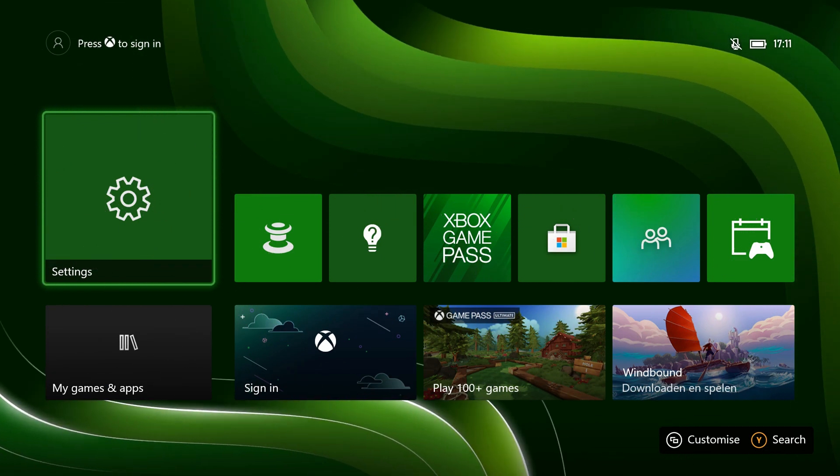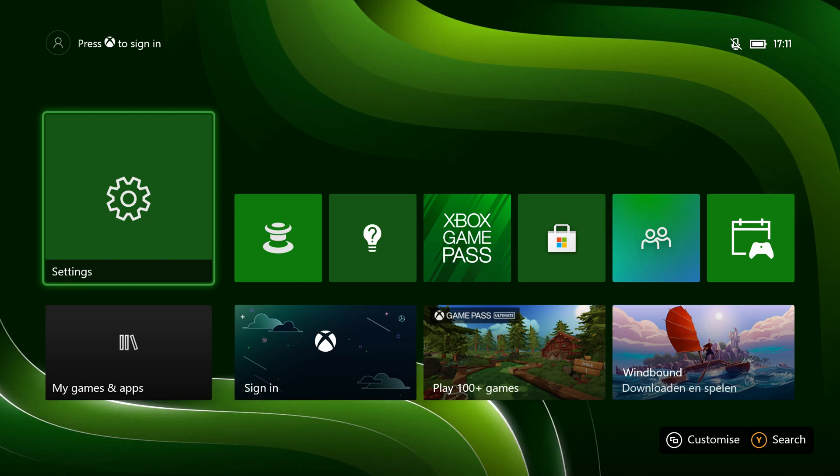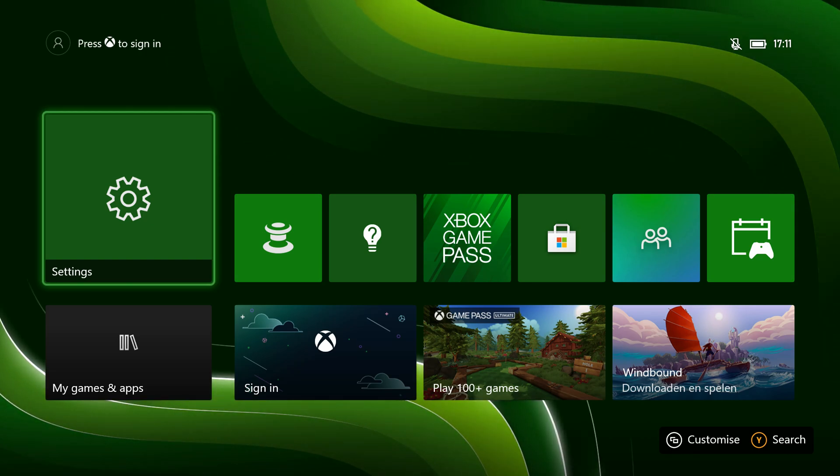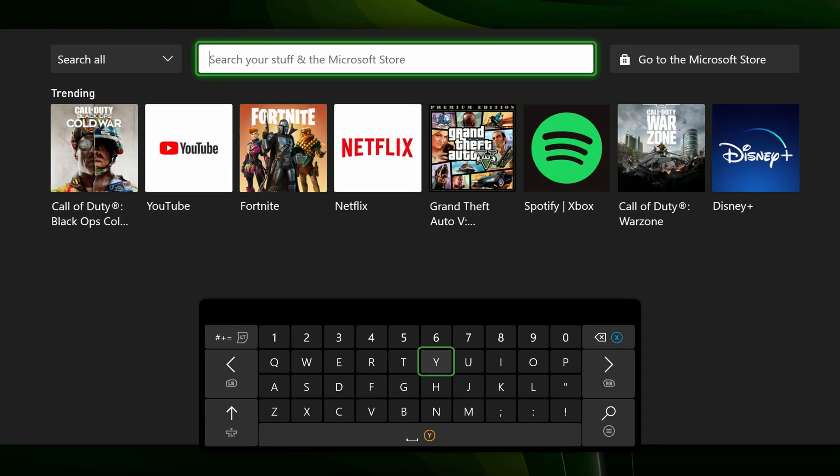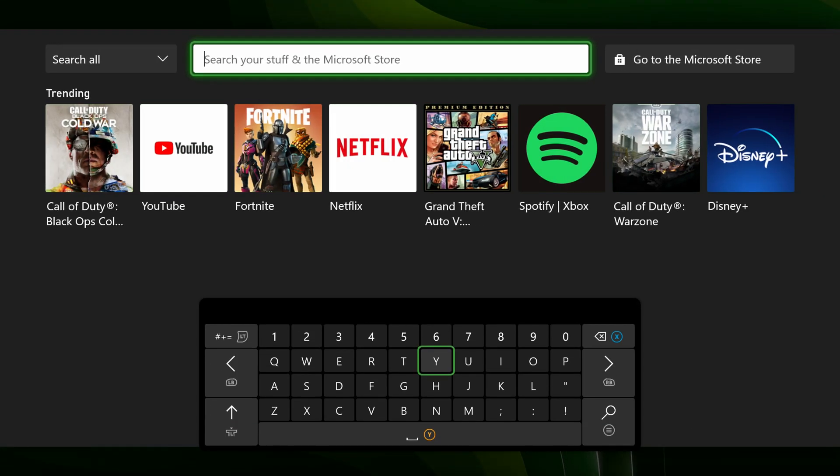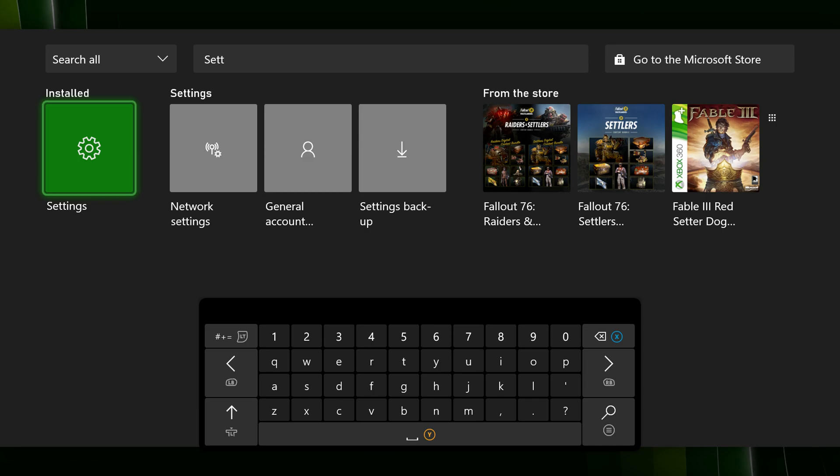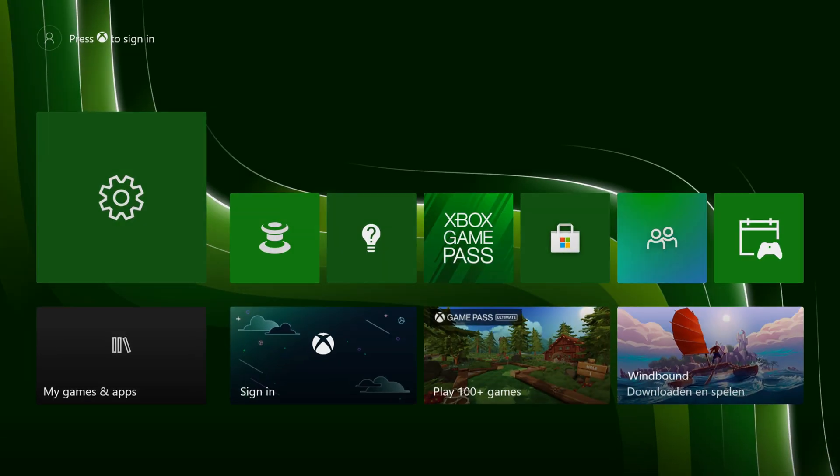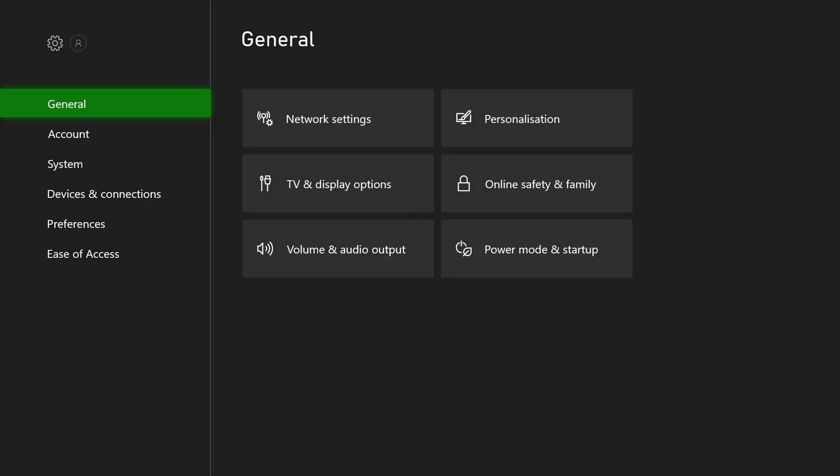So the first thing you need to do is of course have your Xbox turned on, have a controller connected. We're going to be clicking the Y button on our controller and we're going to be searching for settings. Once your setting options opens up, we're going to be clicking on it right here and we're going to be brought to our Xbox settings.